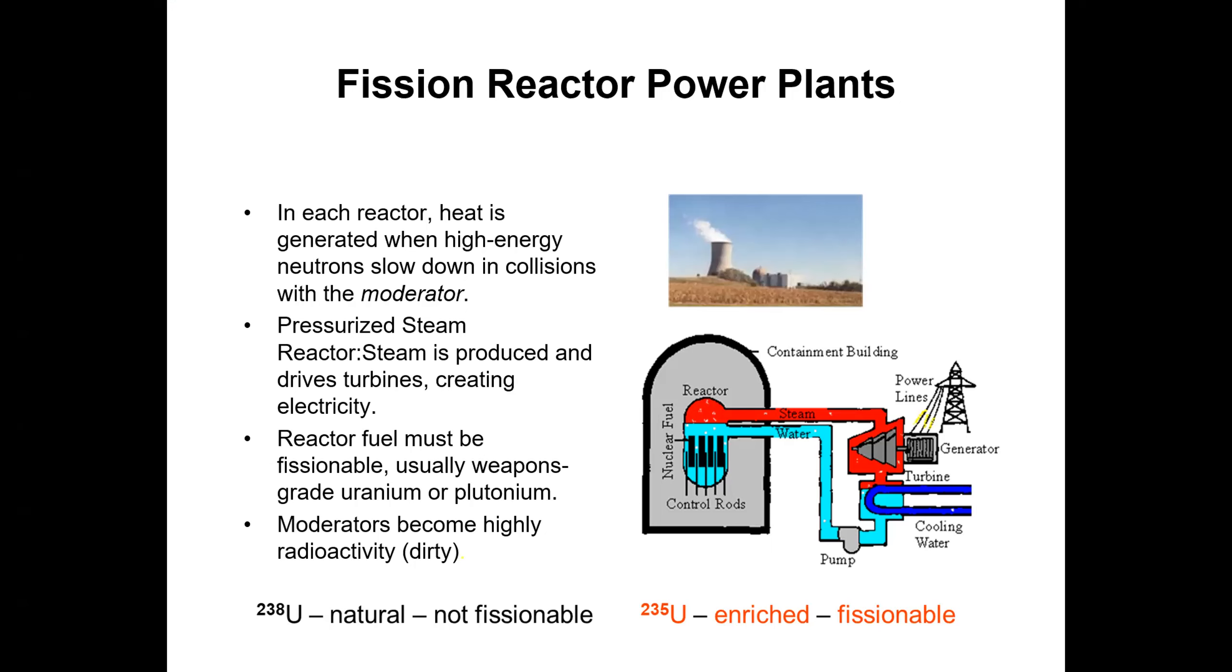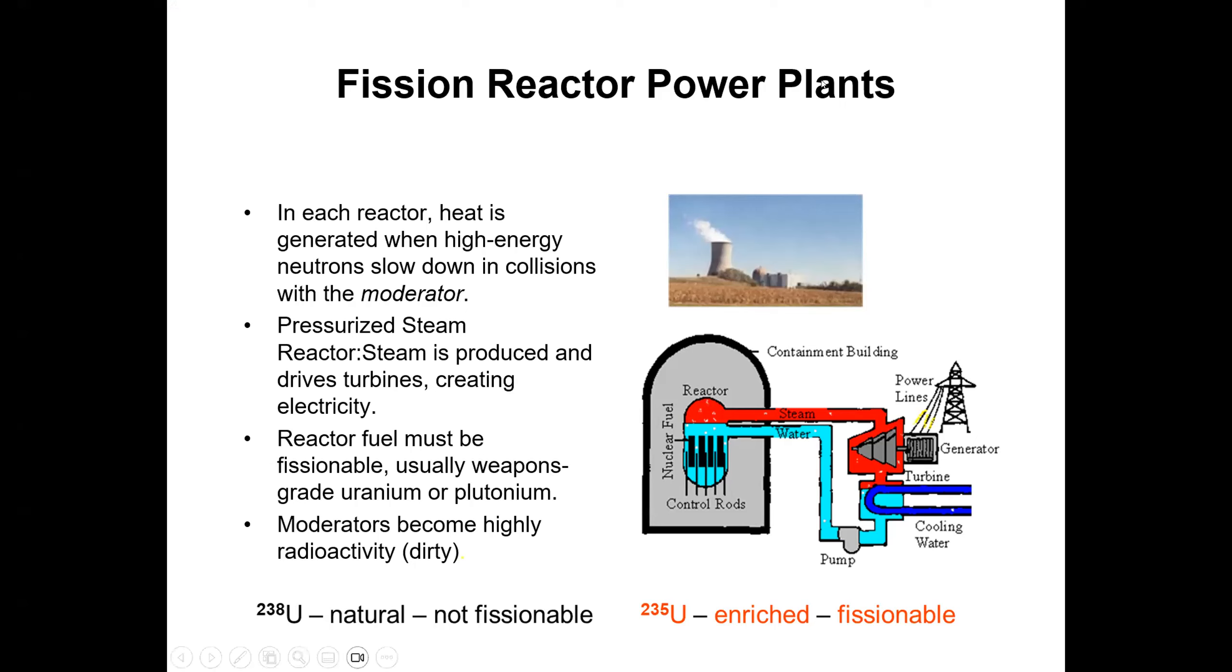In fission reactor power plants, in each reactor, heat is generated when high-energy neutrons slow down in collisions with the moderator. Pressurized steam reactor, and that's the diagram, steam is produced and it drives turbines, creating electricity. And the reactor fuel must be fissionable, and moderators become highly radioactive.